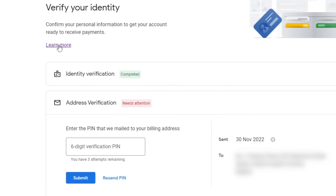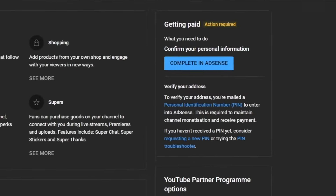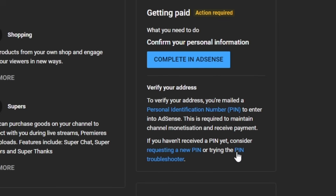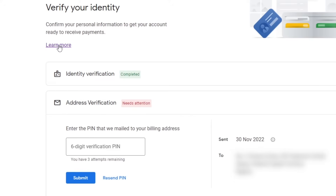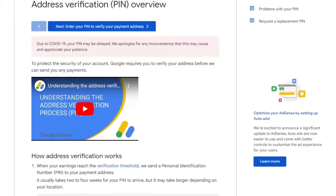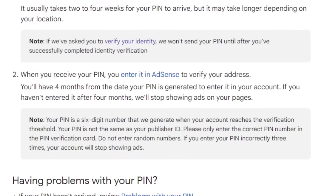To do this, you have to use the PIN troubleshooter form where you can submit your document or documents. The PIN troubleshooter page is where you can manually verify your address without a PIN. There are two ways to get to this page: you can either go through your YouTube Studio monetization page and click on the PIN troubleshooter link, or on your AdSense verification check page click on 'Learn More,' then scroll down and click the PIN troubleshooter.